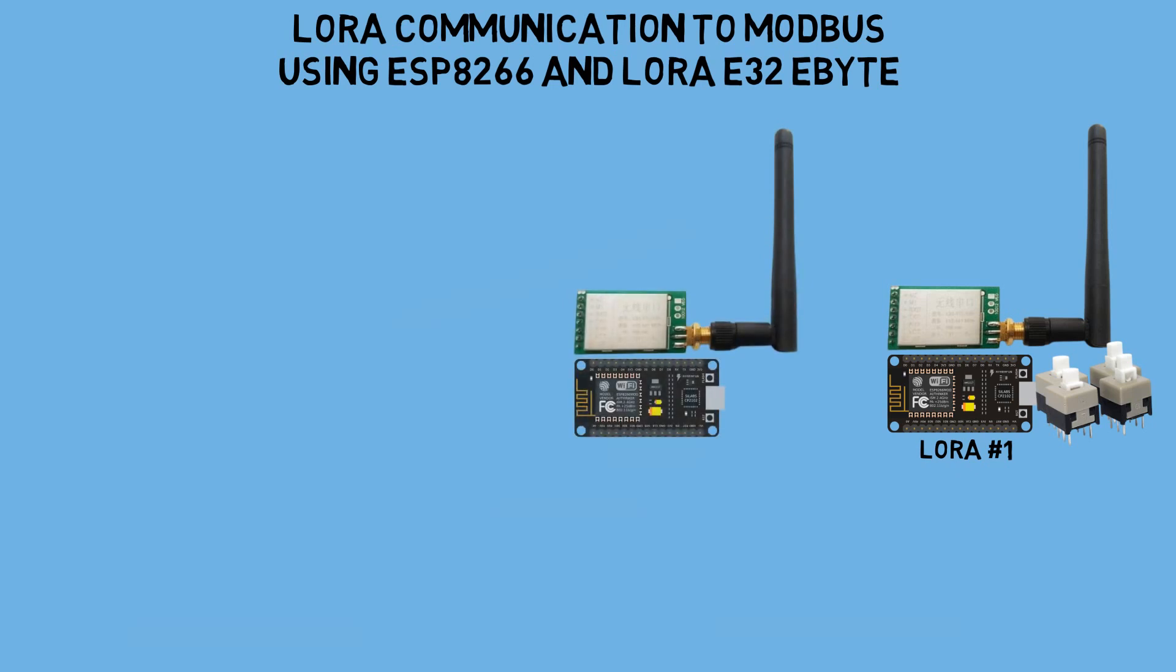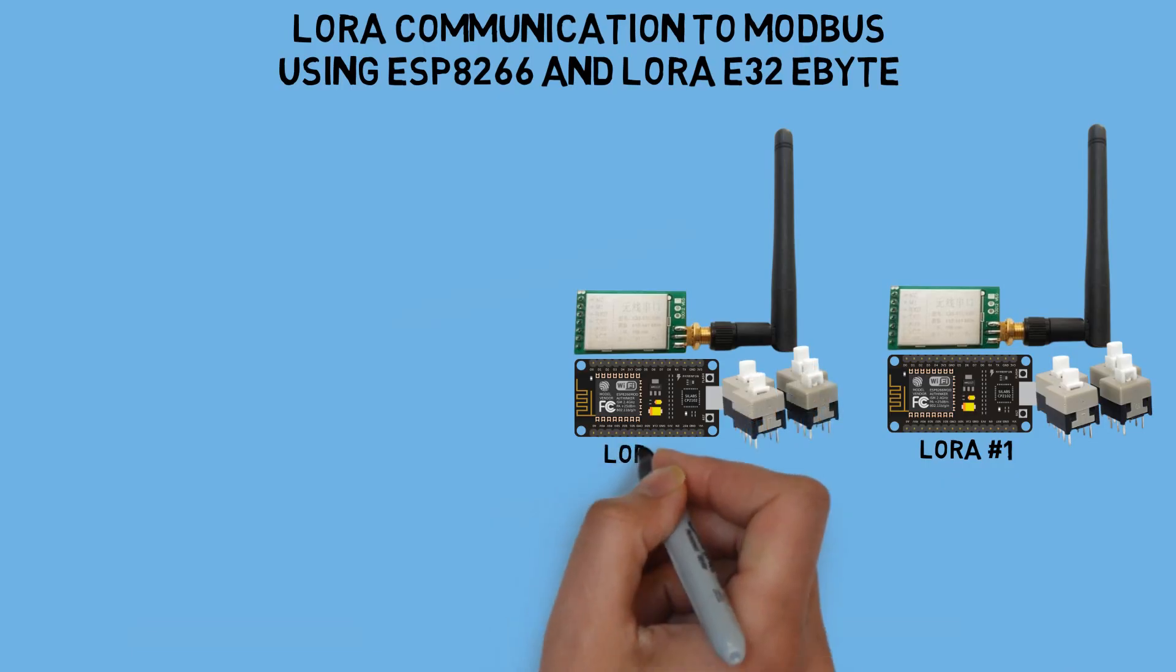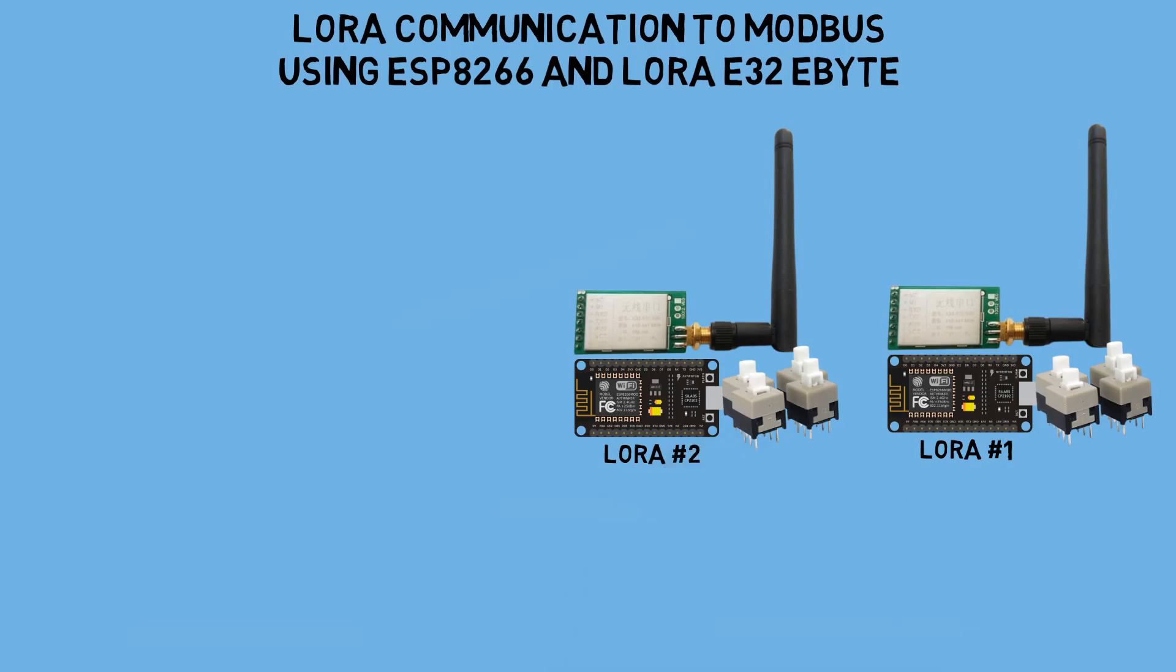Just like LoRa number one, LoRa number two also has four buttons that will control the coil registers on Modbus. Both of these LoRa modules will send data based on the button conditions to the LoRa gateway.